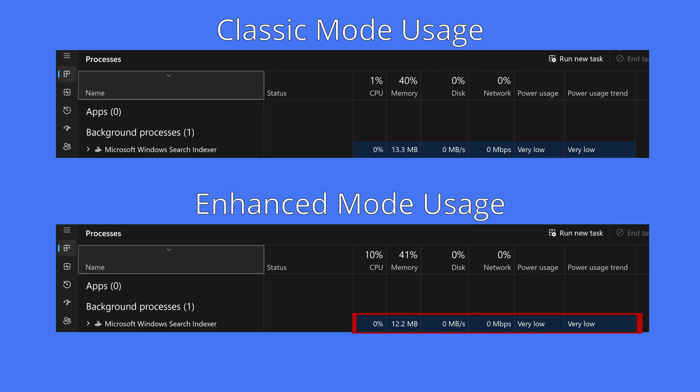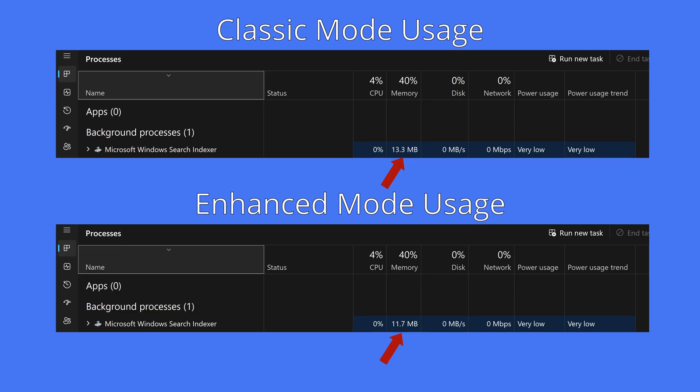And this was how much was used when in enhanced mode. Most of the time, they both used 0% CPU, very little RAM, disk usage both zero, network usage both zero, and power usage were both very low.